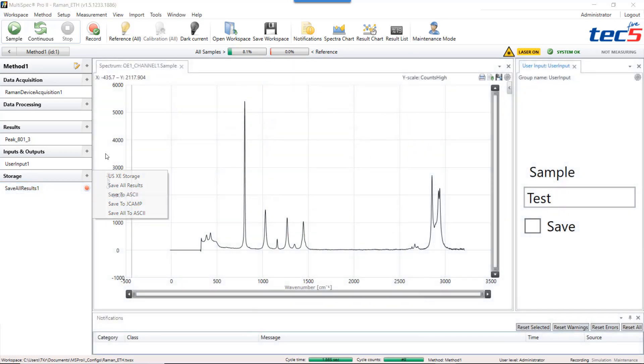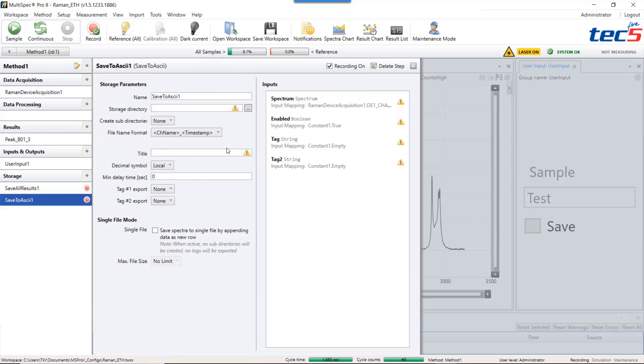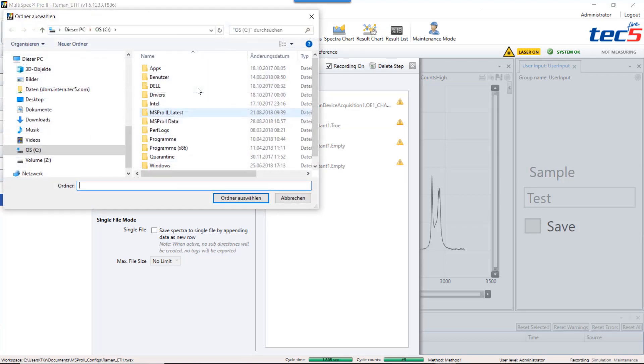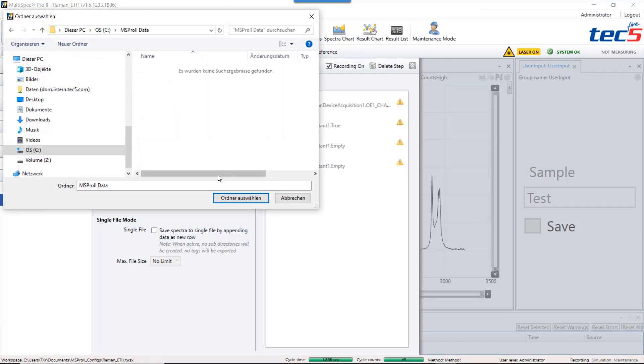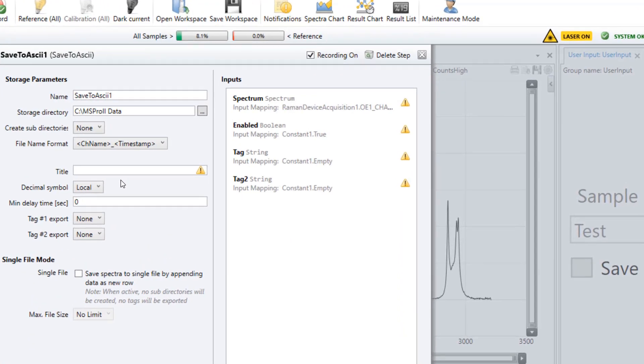You select it and press continue. You have to select a storage directory. In addition Multispec Pro 2 requires a title which I set as Raman.